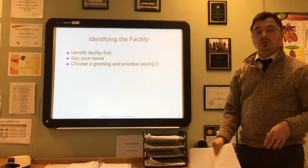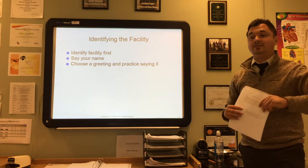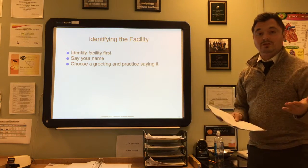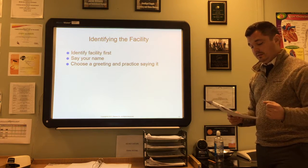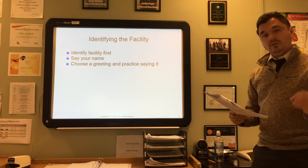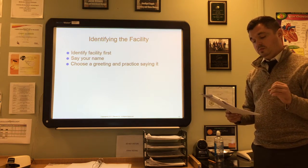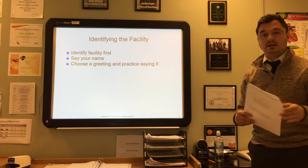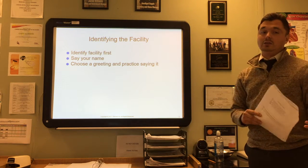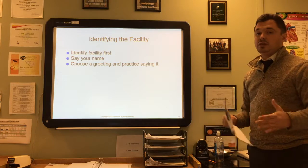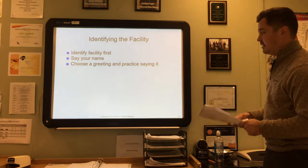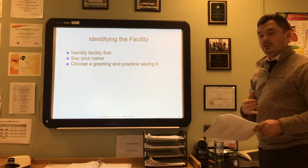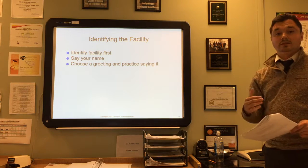When you answer or place a phone call, you need to identify the facility. Never rush—all calls should be clearly understood. Never try to get through information as fast as you can; really take your time and explain yourself. The first thing you need to do is identify the facility—where are you calling from.